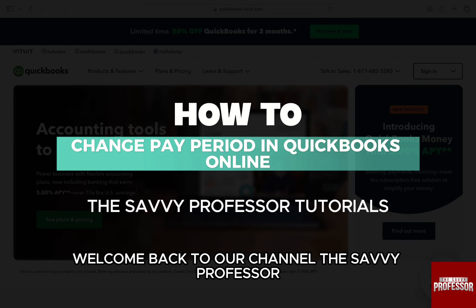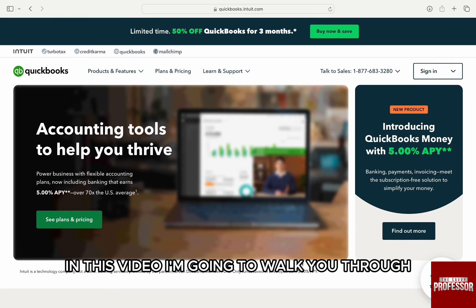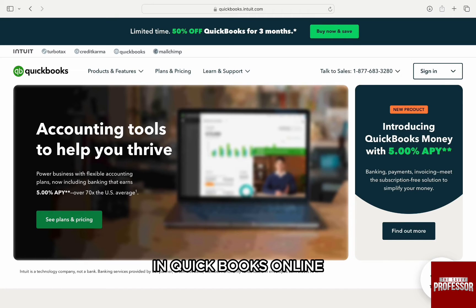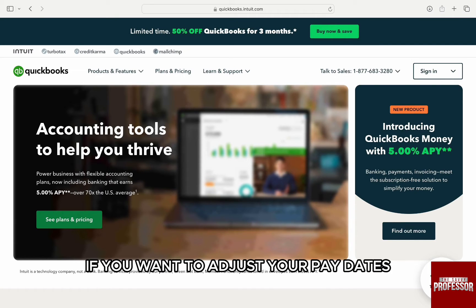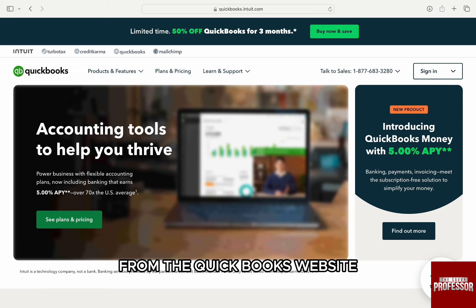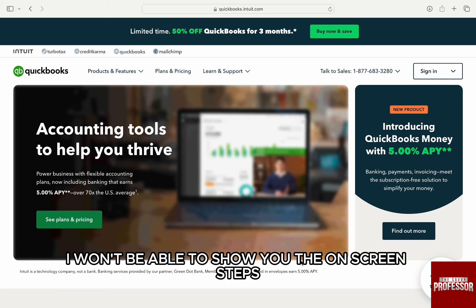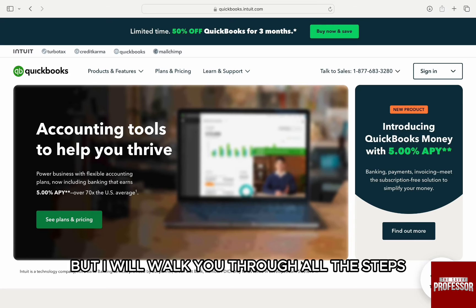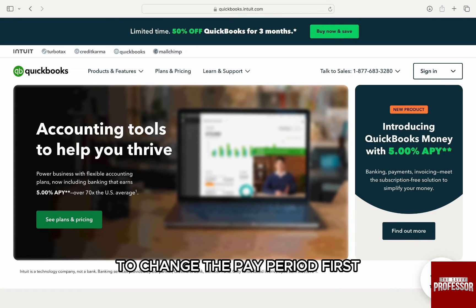Hello everyone, welcome back to channel The Sevi Professor. In this video, I am going to walk you through how you can change your pay period in QuickBooks Online. If you want to adjust your pay dates in your QuickBooks data, then you can easily do that from the QuickBooks website. I won't be able to show you the on-screen steps as I don't have access to QuickBooks, but I will walk you through all the steps to change the pay period.